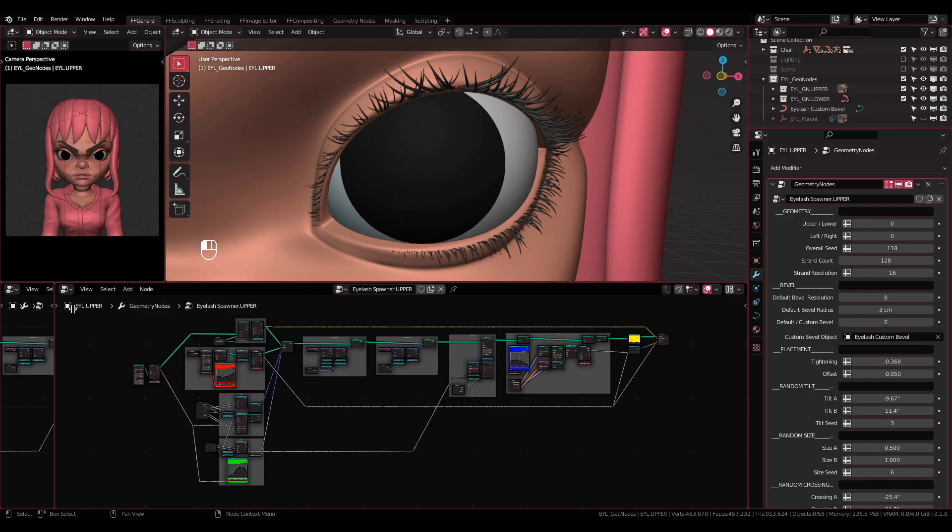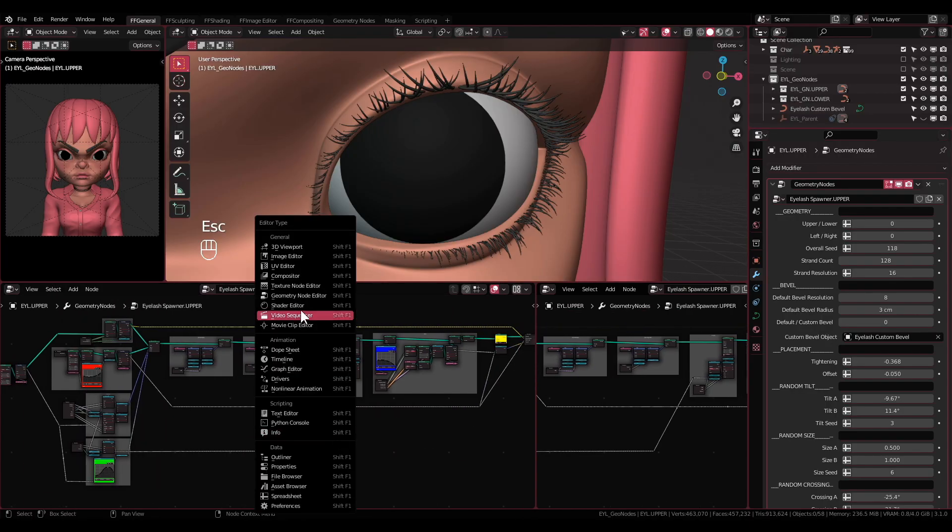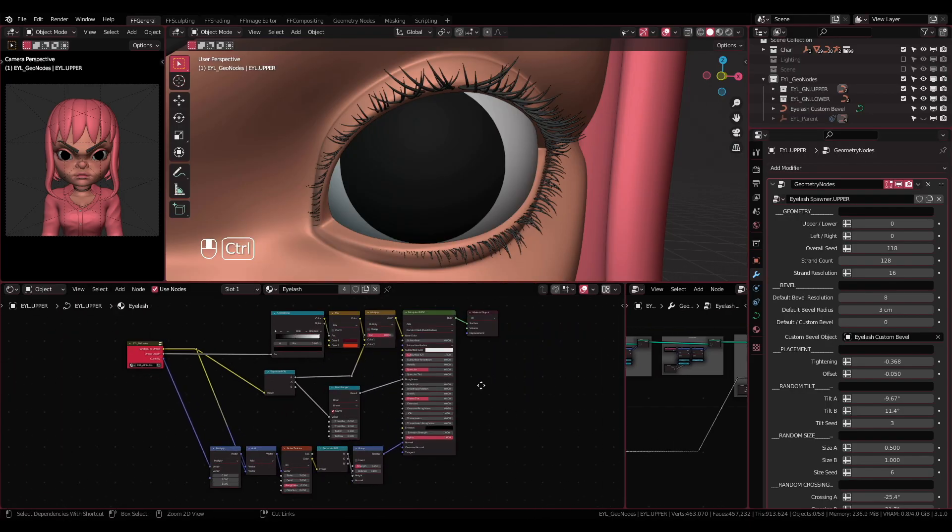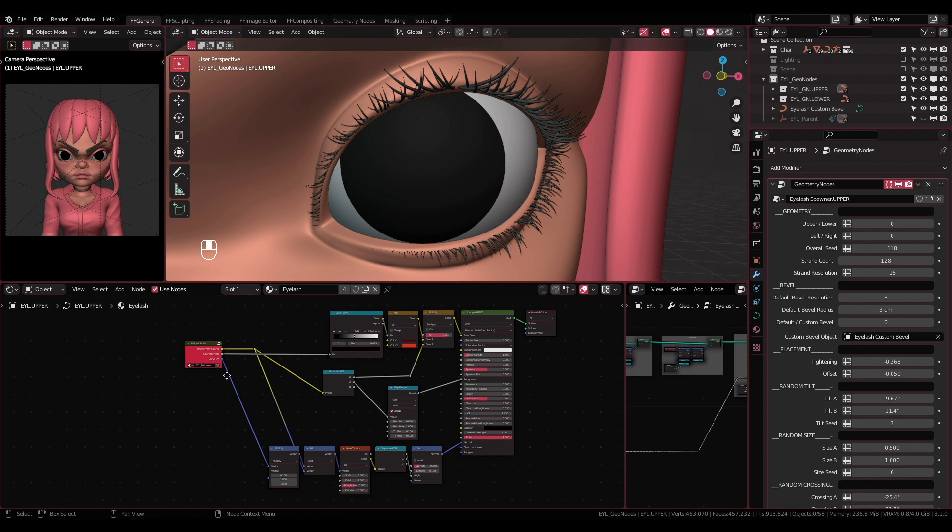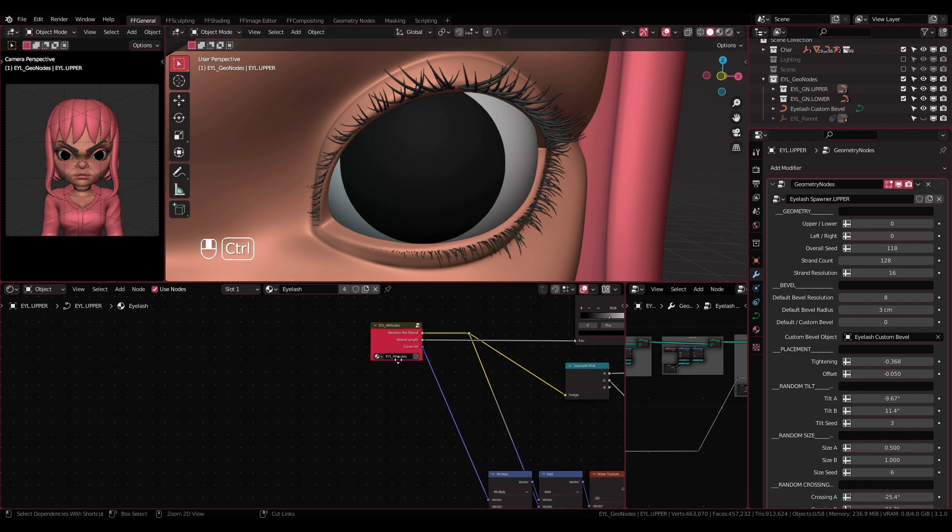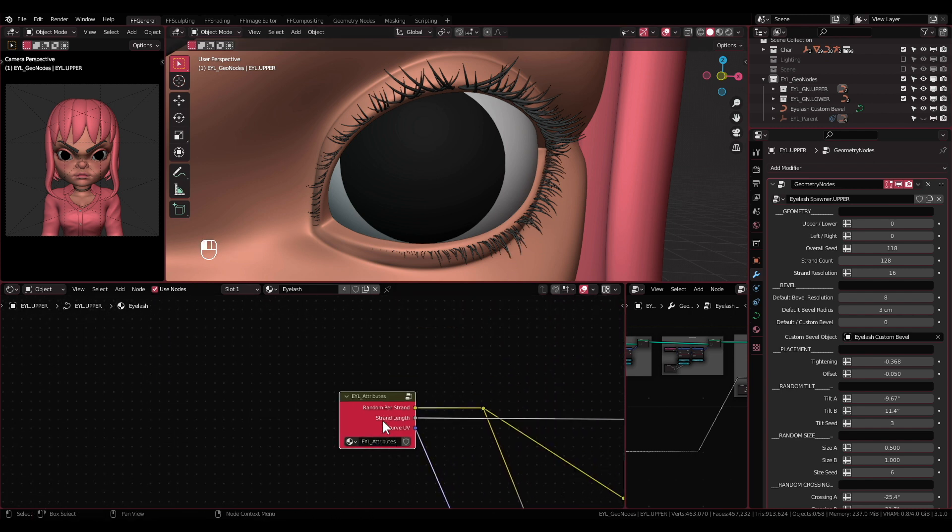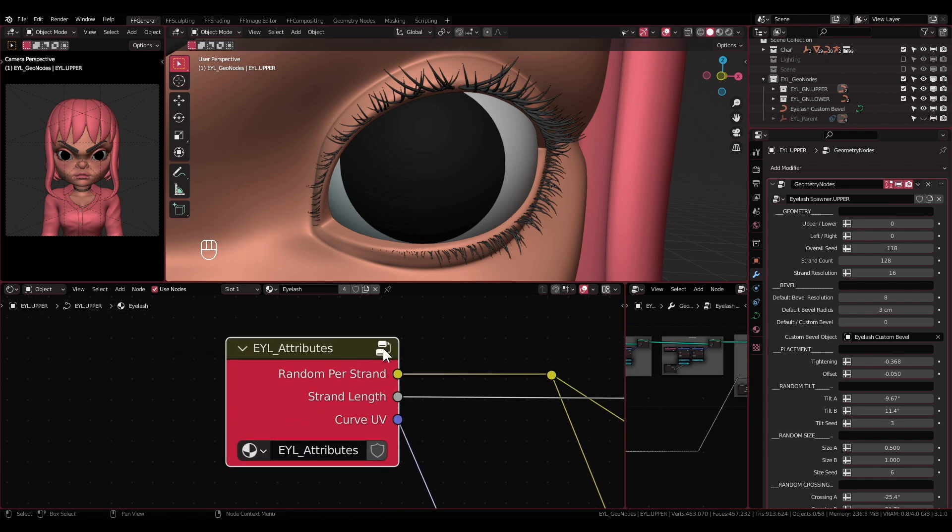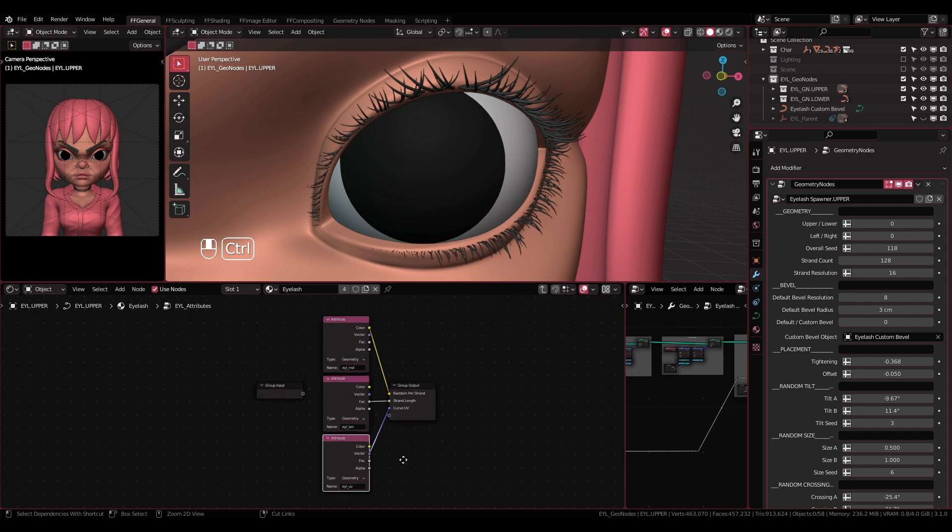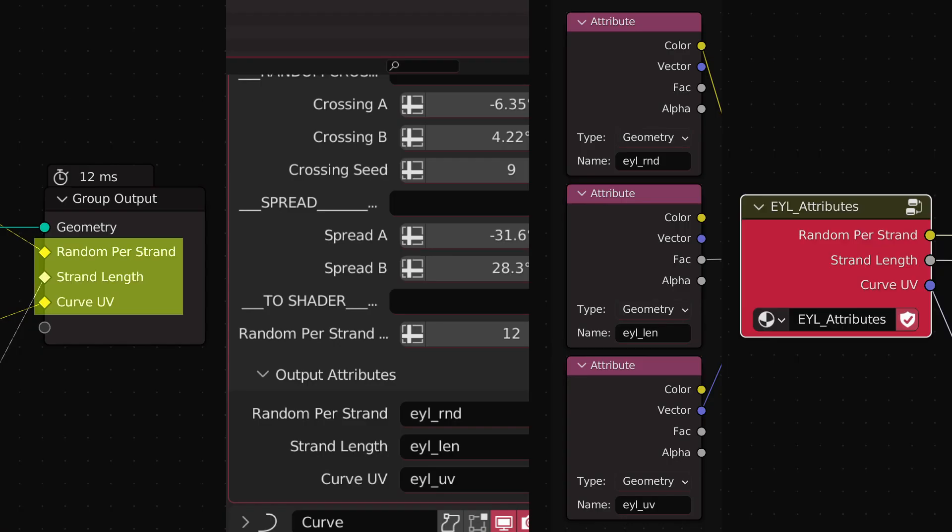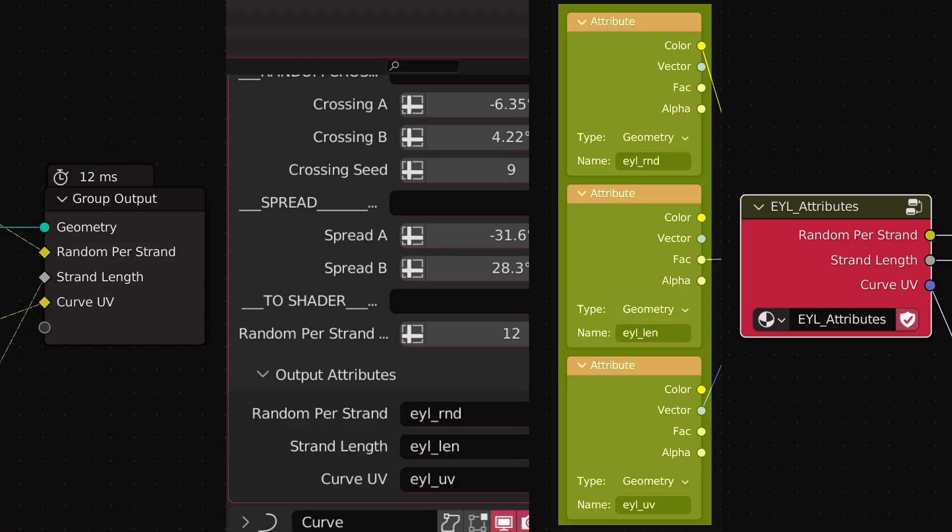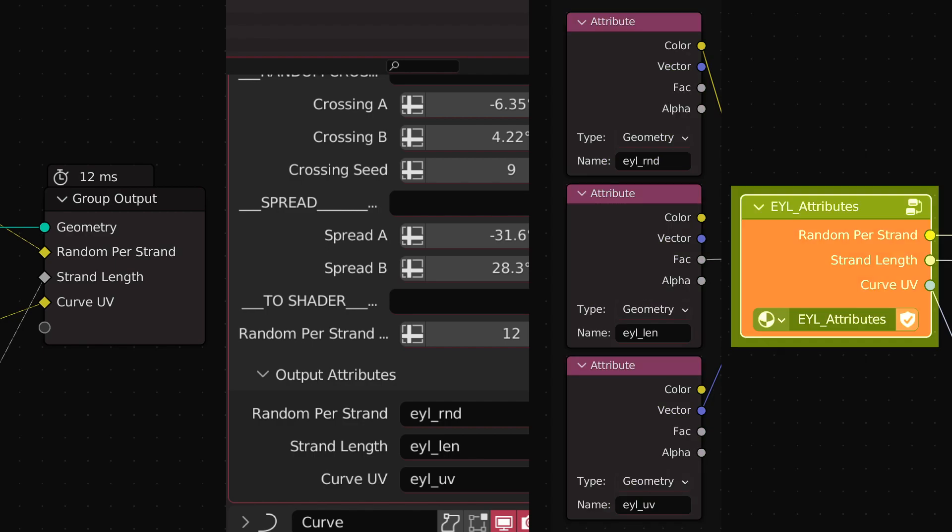The Shading. For the shading, I've provided one material for the eyelashes. In the material, I've prepared a node group named EYL_attributes, which contains three attribute nodes. These three attributes have been captured from the geometry nodes system.